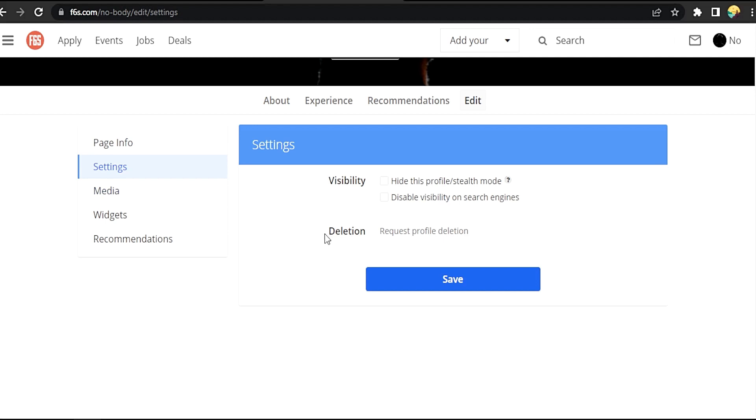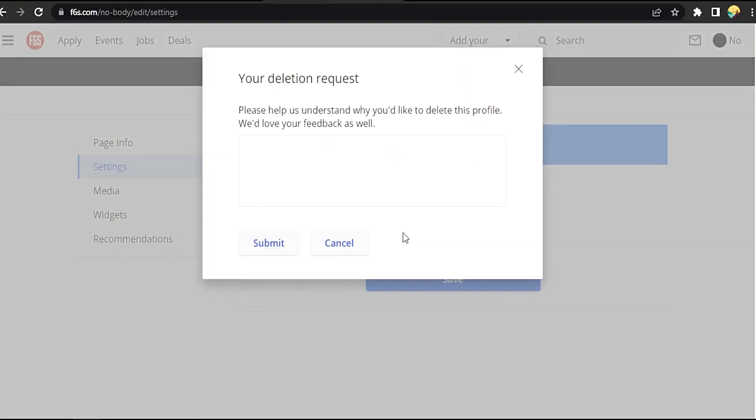Now, Deletion Request - Profile Deletion. Okay, let's click on it.